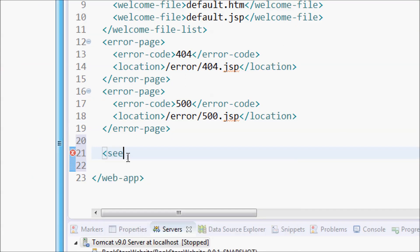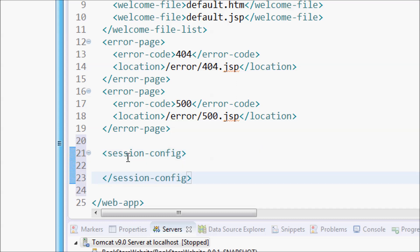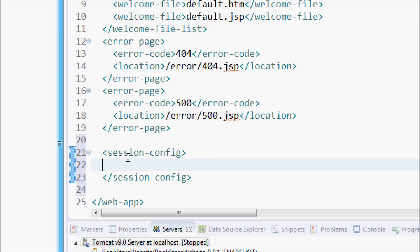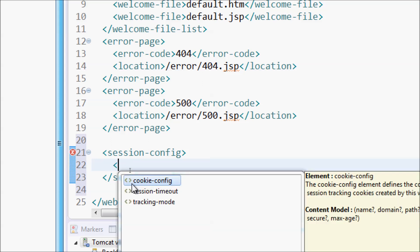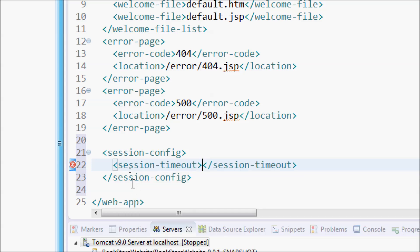Create a new session-config element. You can press the shortcut key Control+Space so Eclipse can automatically complete the HTML code, including the session-timeout tag. Note that the value for session-timeout in this web deployment descriptor file is in minutes, so I change the session timeout to 45 minutes.